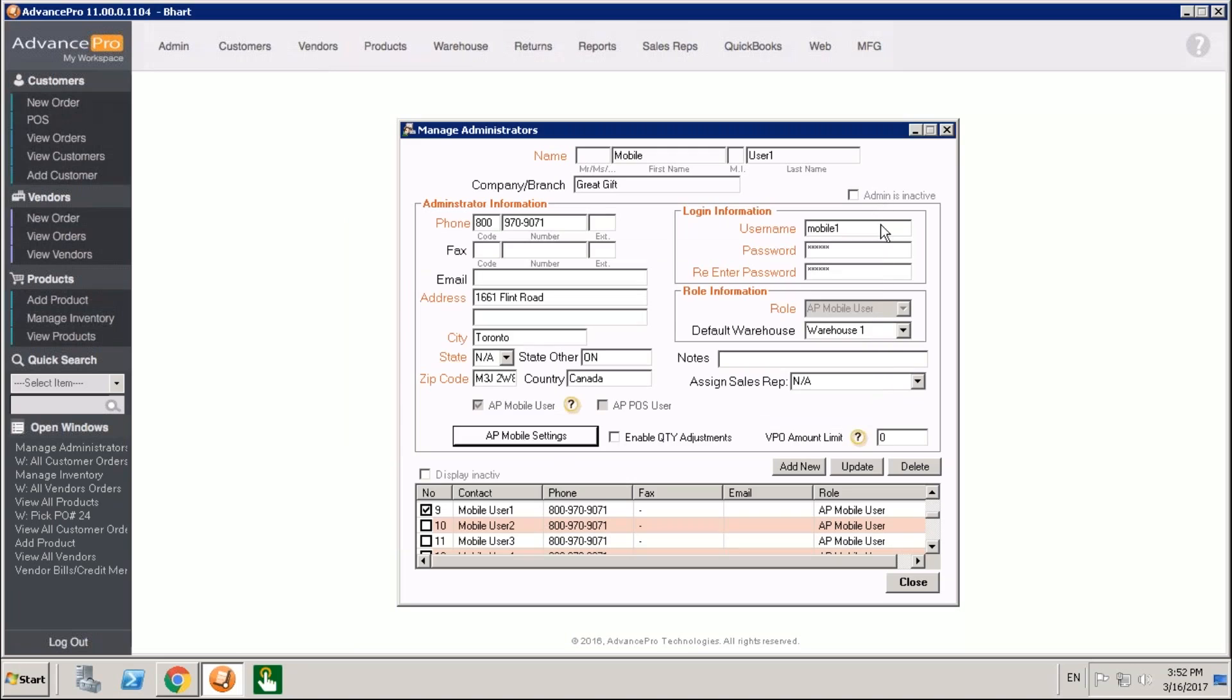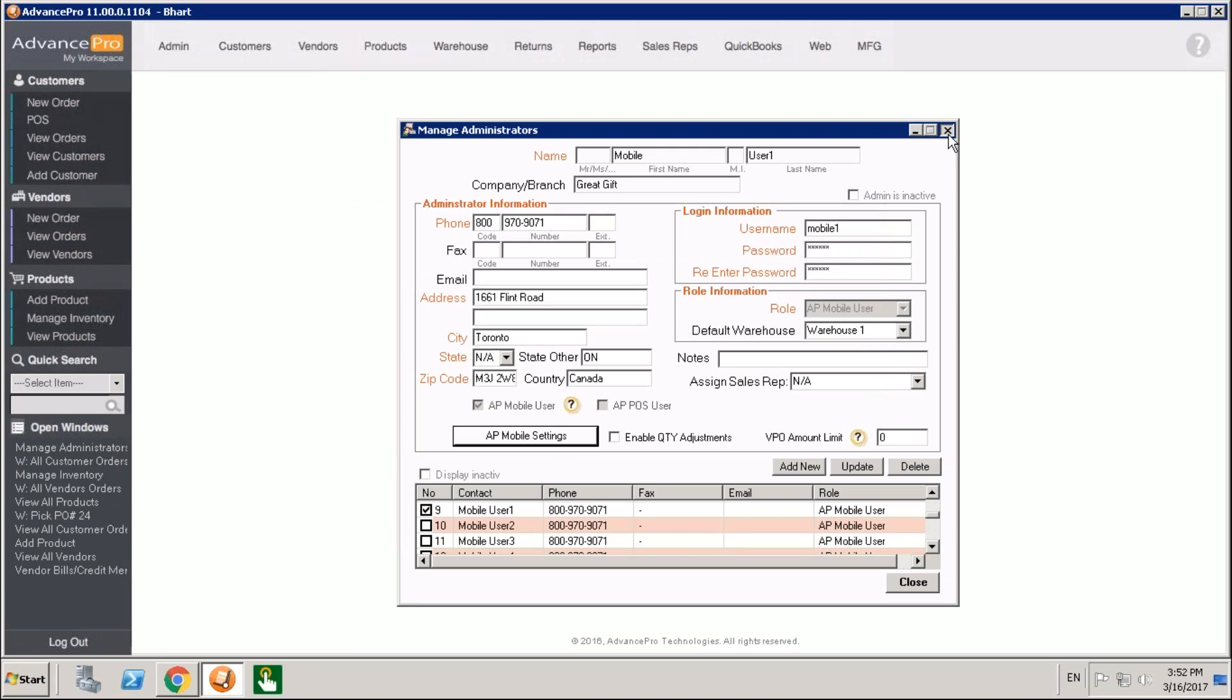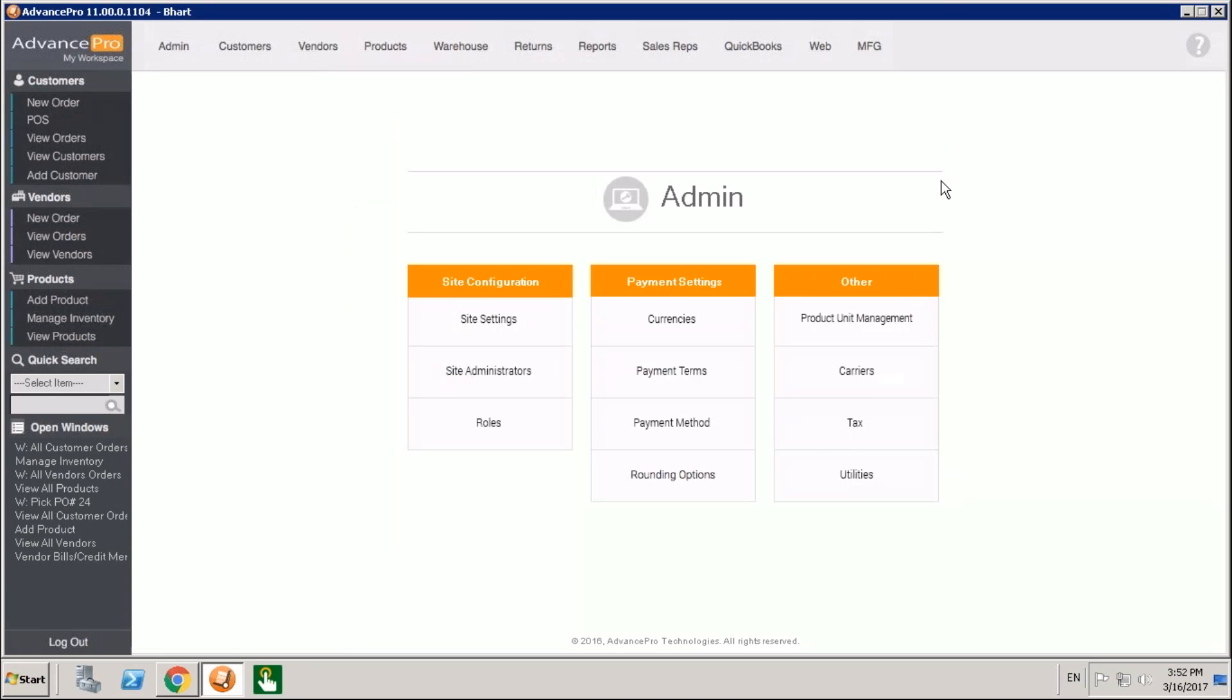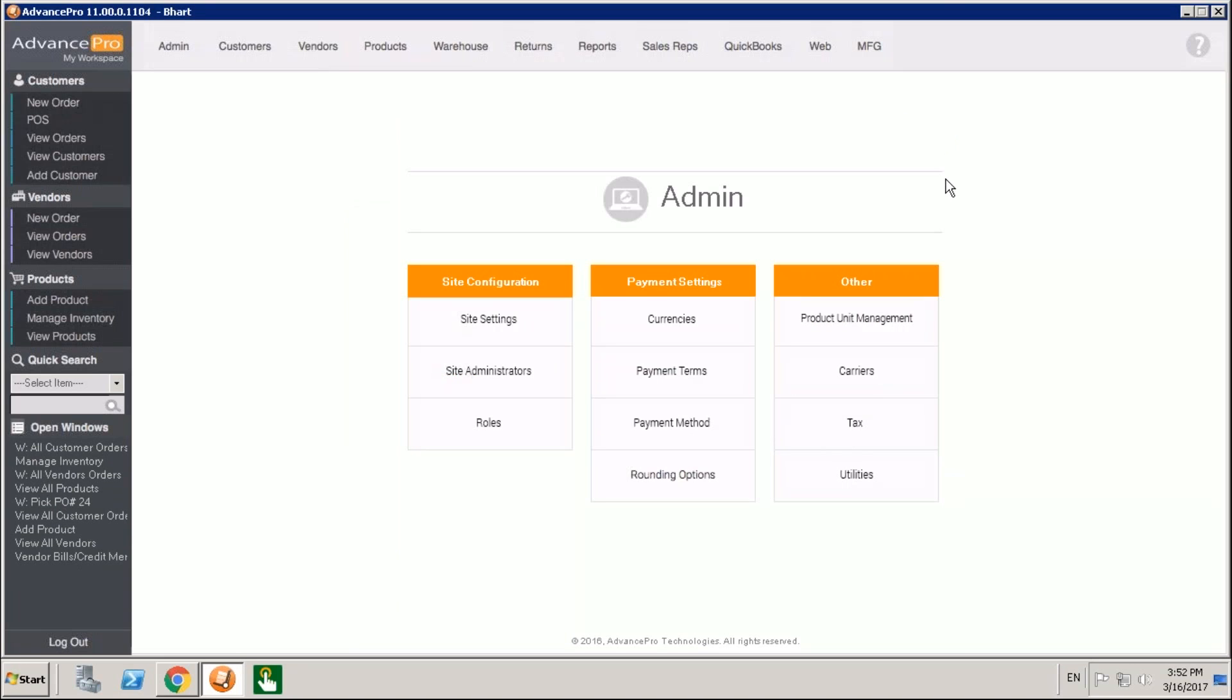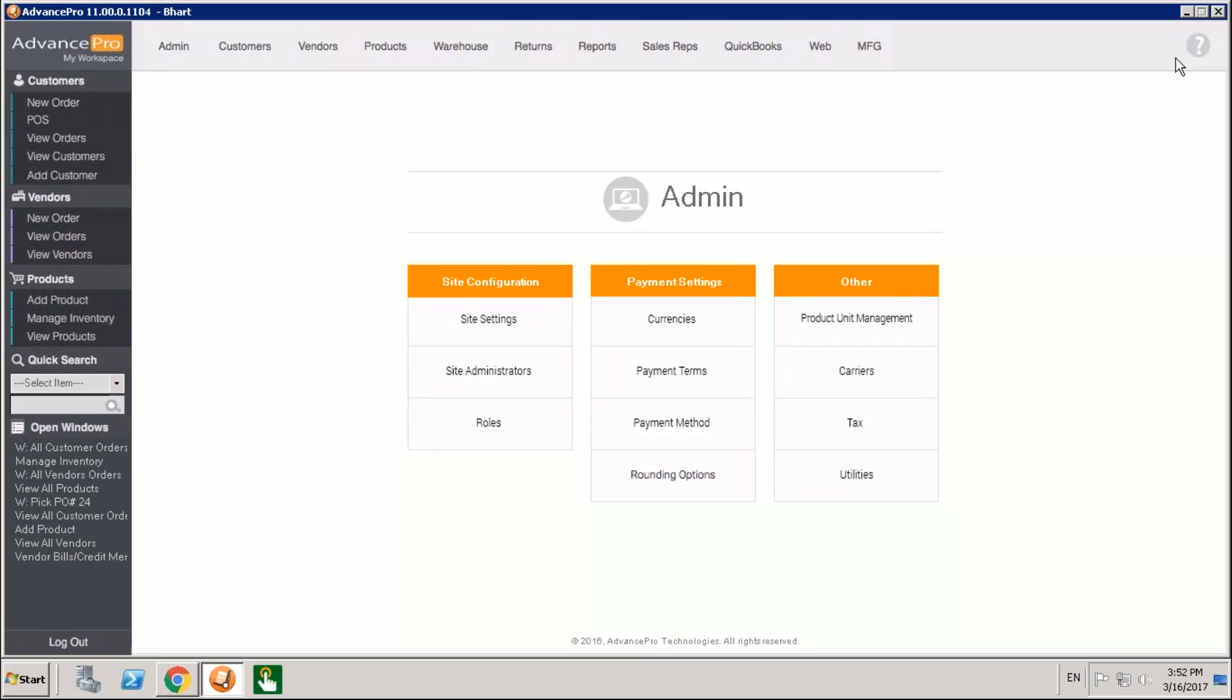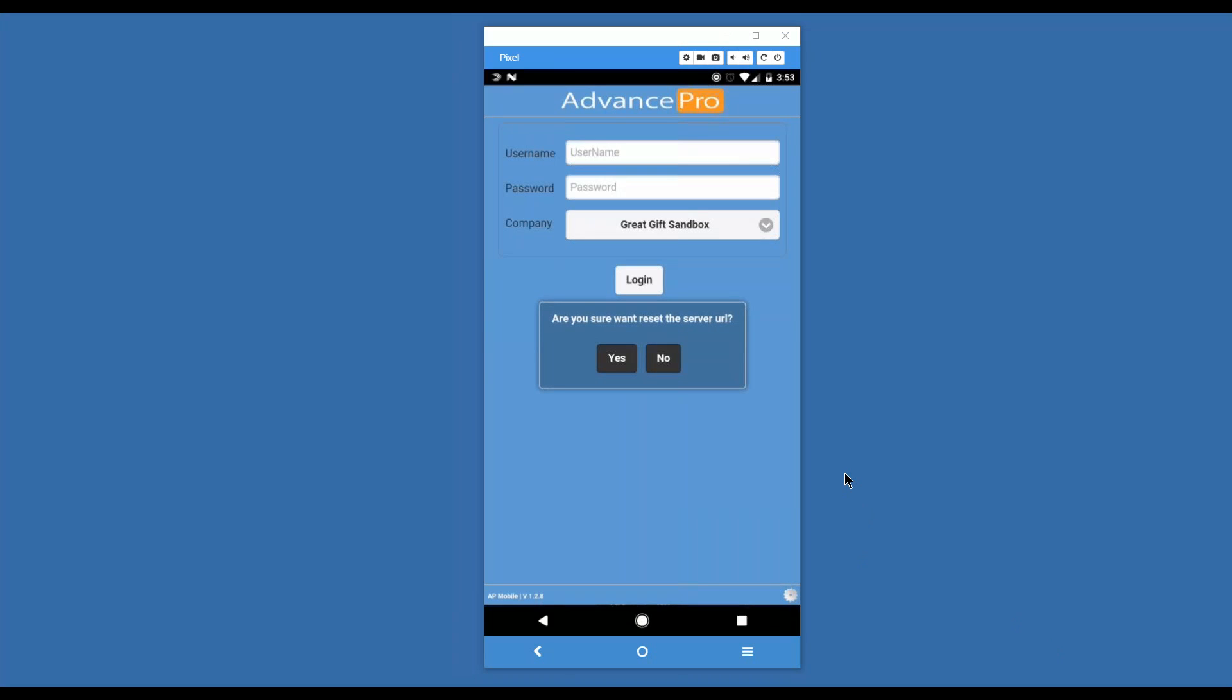Let's go ahead and back out and go back over to AP mobile and continue our tour. So now we are here. We're ready to log in. I've created a login. You'll see this gear down in the bottom. We can use that to reset our server information. If there's ever any issues, you'll be able to reset the server information.